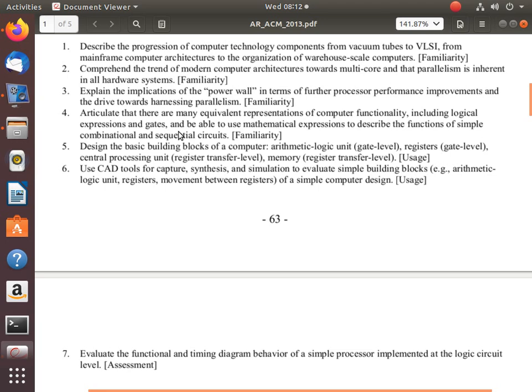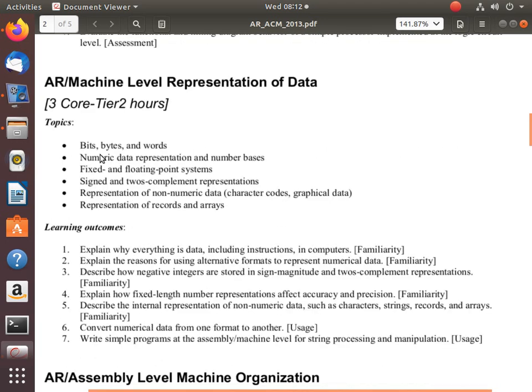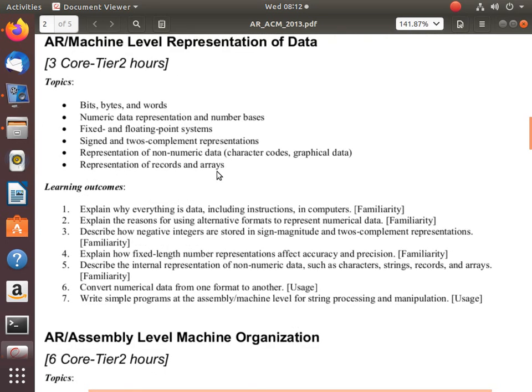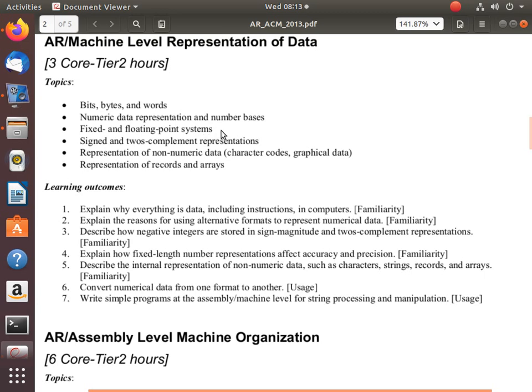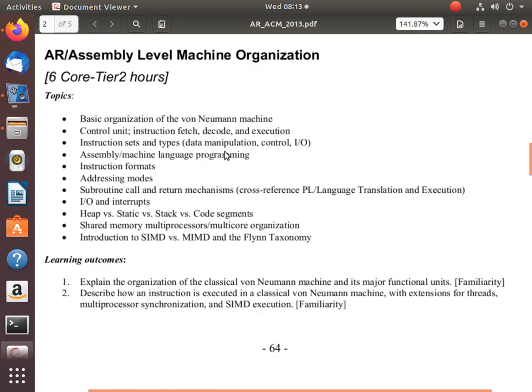Computer-aided design tools. We have GTK Wave and GHDL to simulate and implement the design in hardware description language. Some physical constraints, we also discussed that. This is for the digital logic and design. For this.